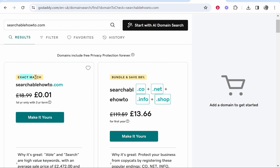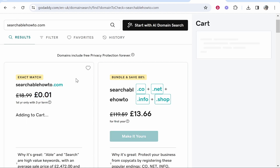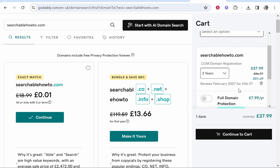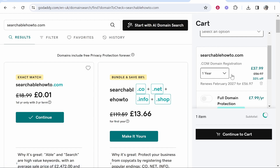If you scroll down you can get that exact match domain and it's going to be 0.01 pence for the first year. Go ahead and click make it yours. They're going to give you a really enticing offer for a three-year registration, but if you don't want to pay for the full three years up front, you can just do a yearly subscription to that domain, which you can cancel at any time.